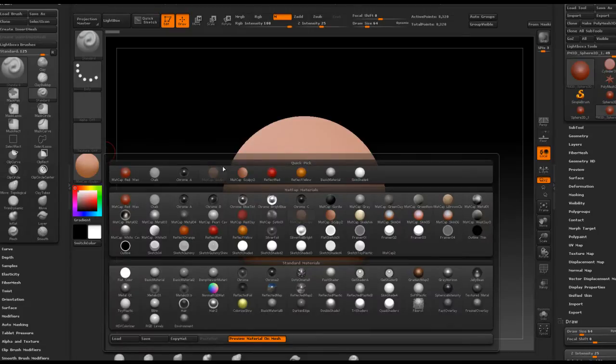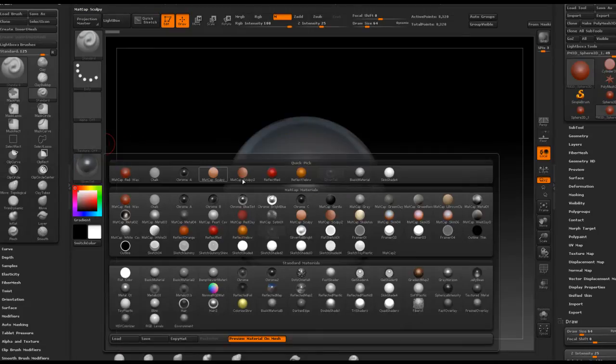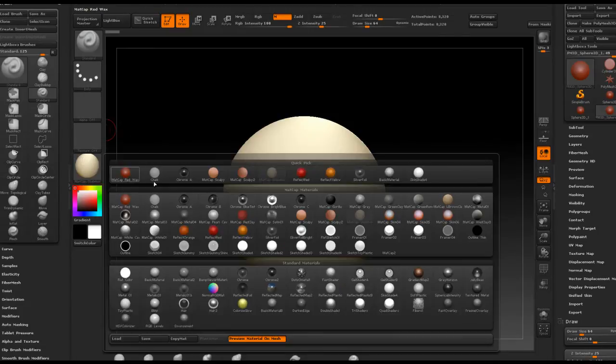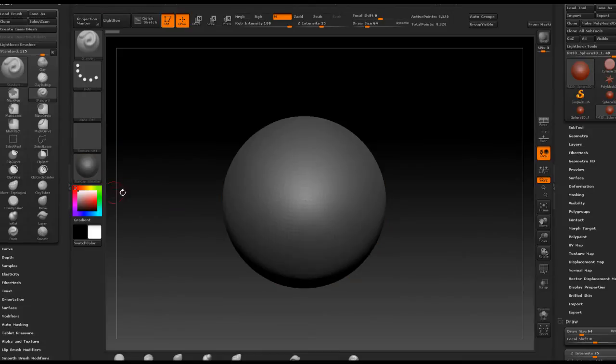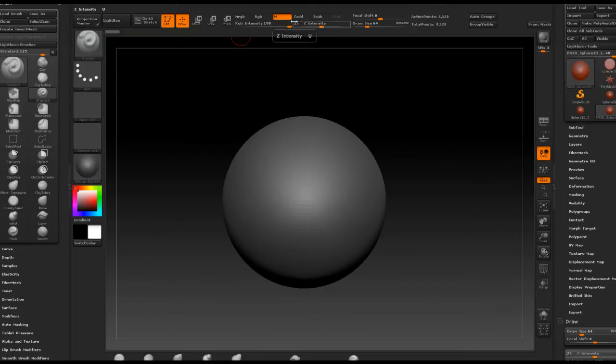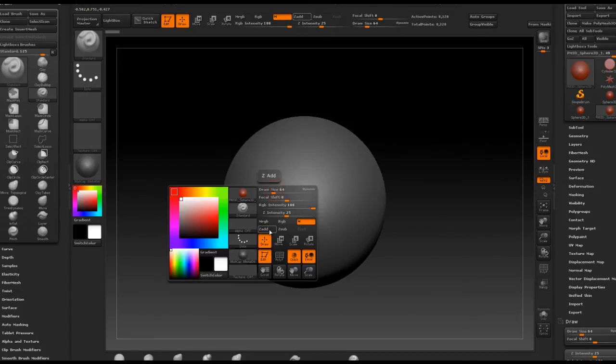Right here we have a sphere and if I go through different materials you will notice that the sphere changes its appearance because right now there is no material assigned to this sphere. But if I take for instance a standard brush and I change its properties from Z add or Z sub to M, meaning that it is no longer doing any physical deformation but it can be used for painting, and M means that I will be painting with shaders.